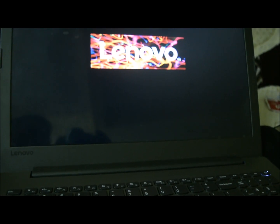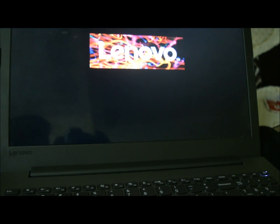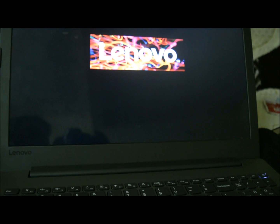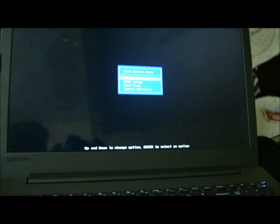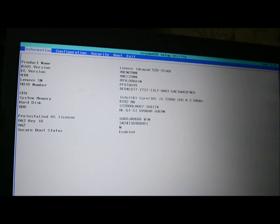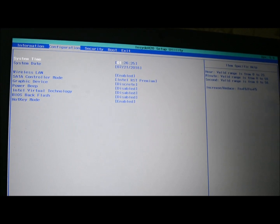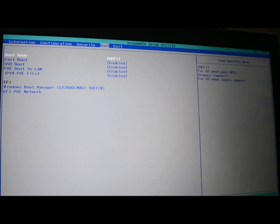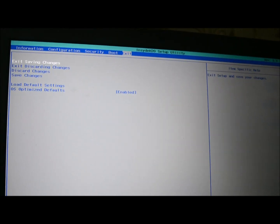I'm into my BIOS settings. You can use your keypad to choose the settings. You have normal startup, BIOS setup, boot menu, and system recovery. We'll go into BIOS setup. Here you have different options: configuration, security, boot, and exit. You will need to go into Configuration.